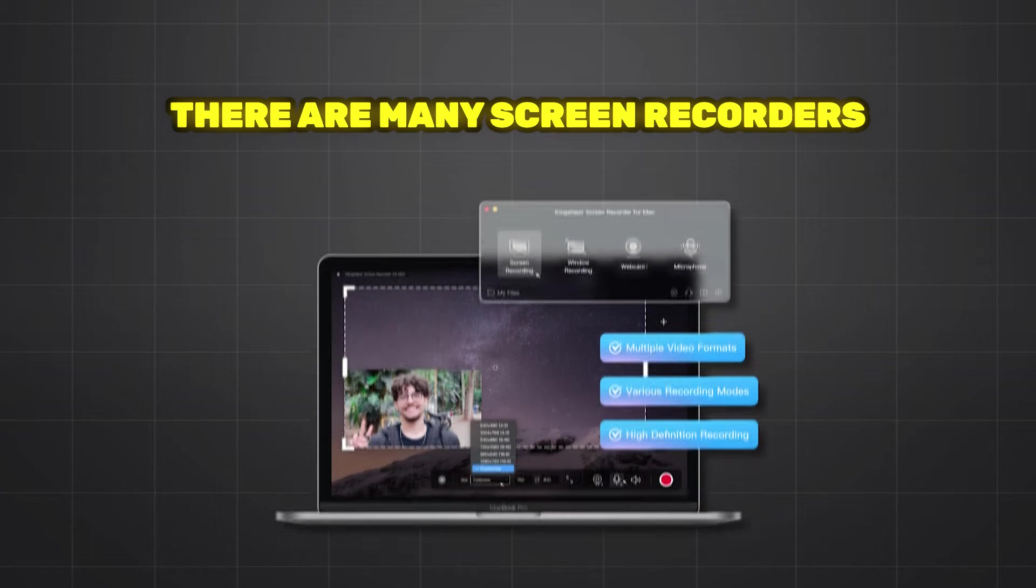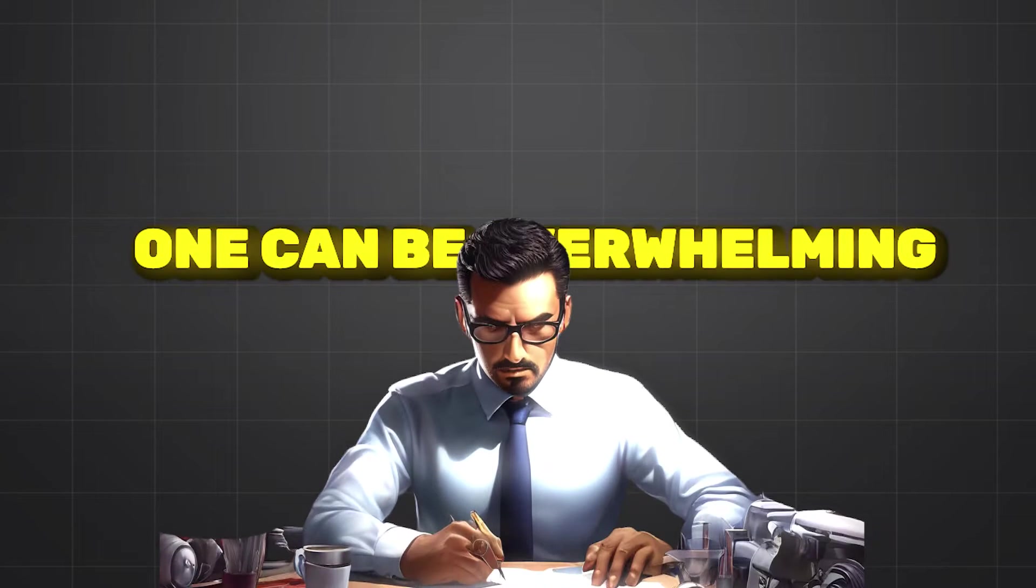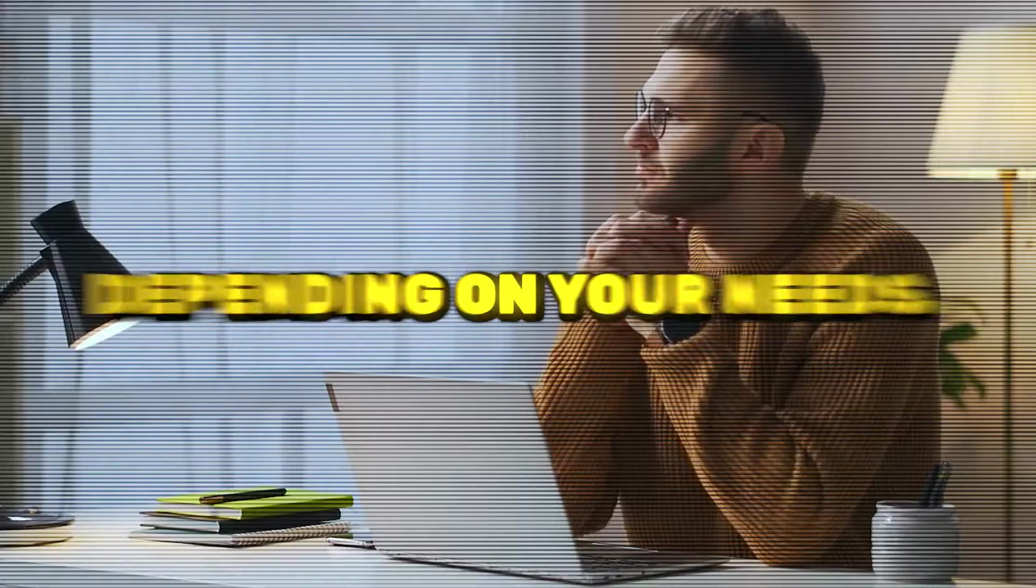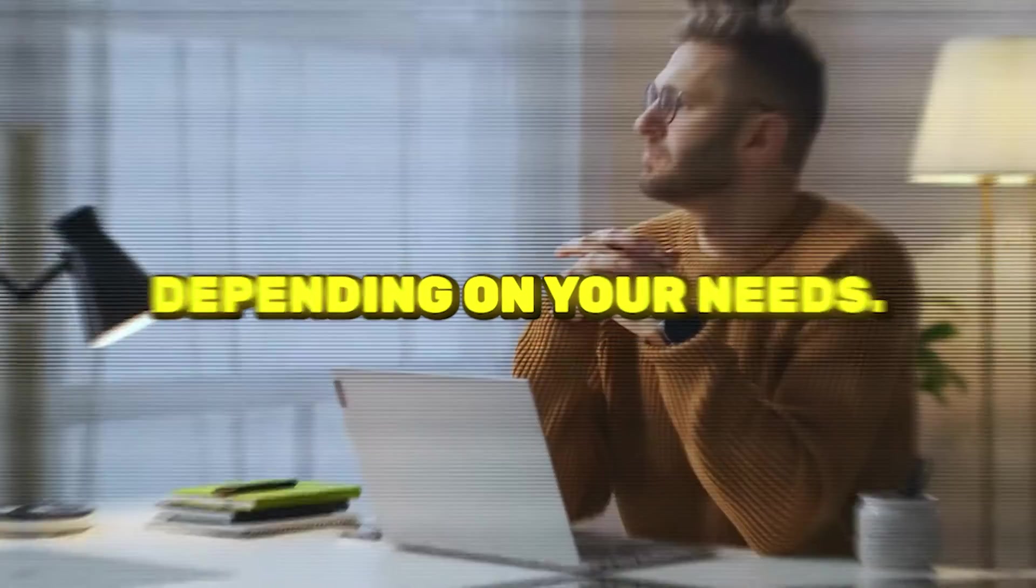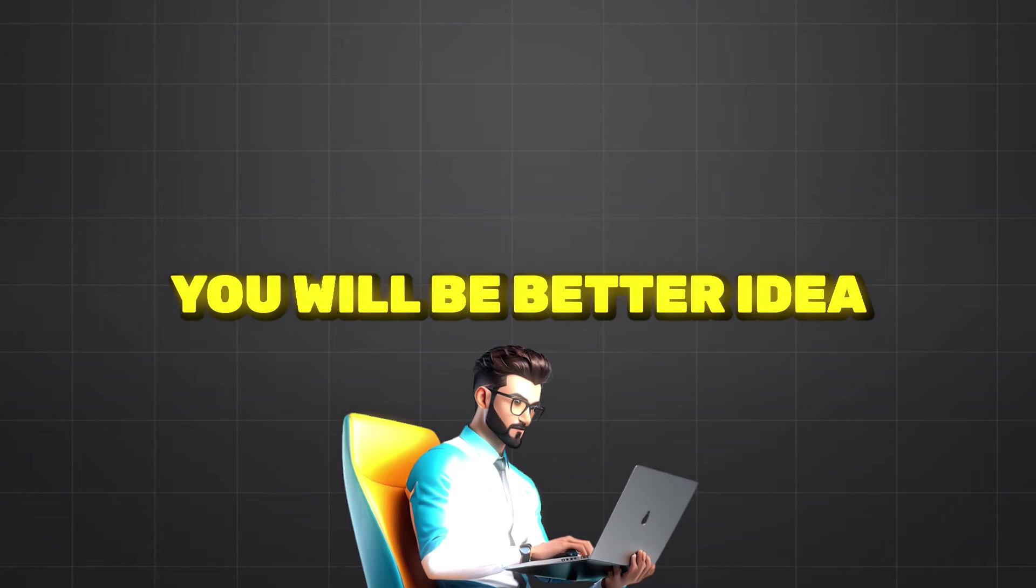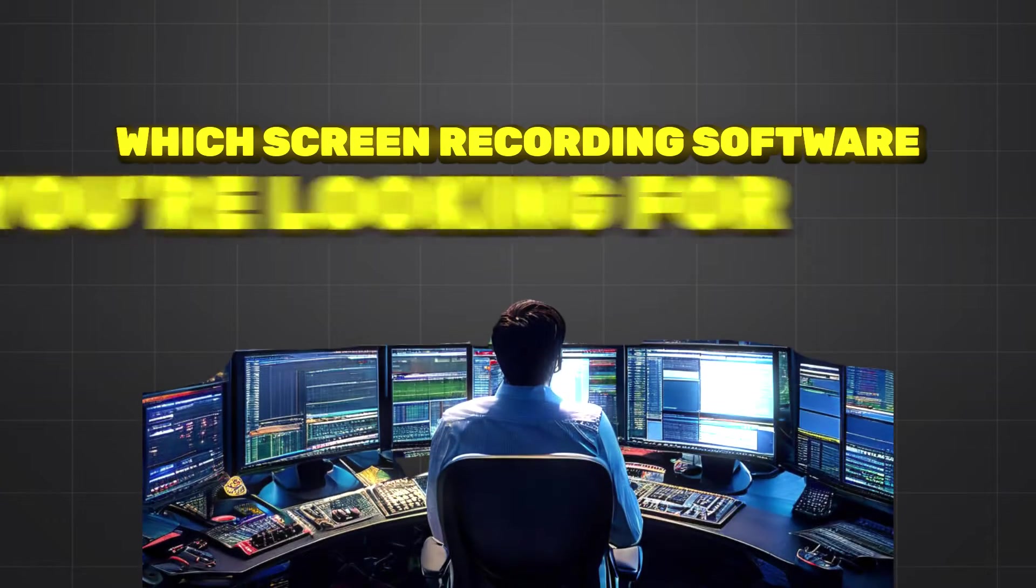There are many skin recorders on the market and trying to find the best one can be overwhelming. Which one will be the best depends on your needs. Once you define them, you will have a better idea of the skin recording software you are looking for.